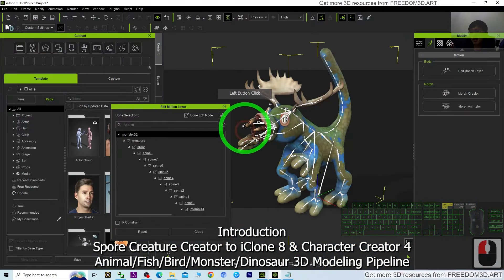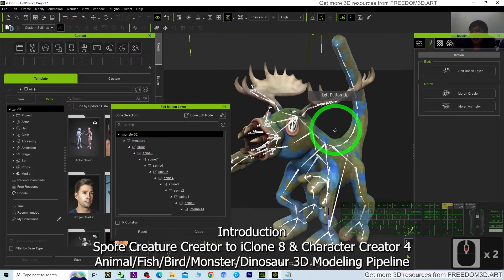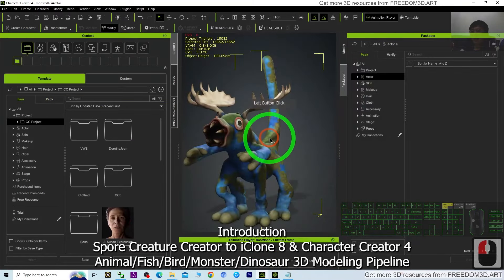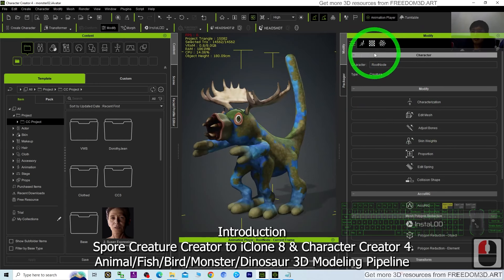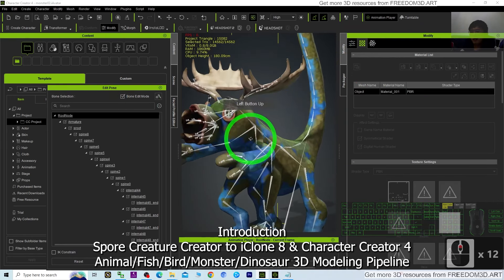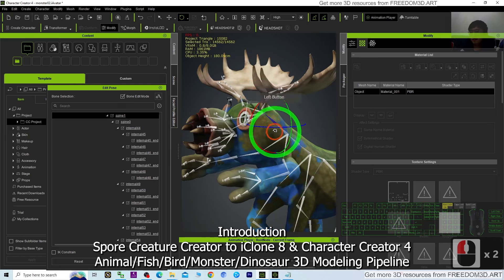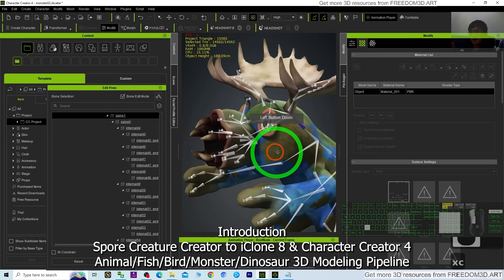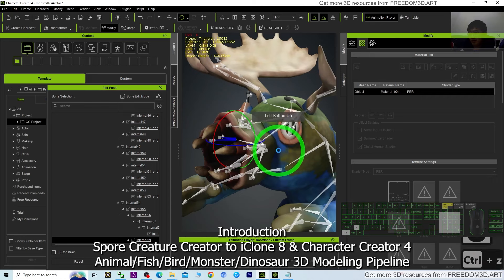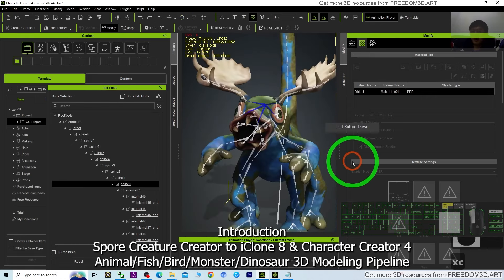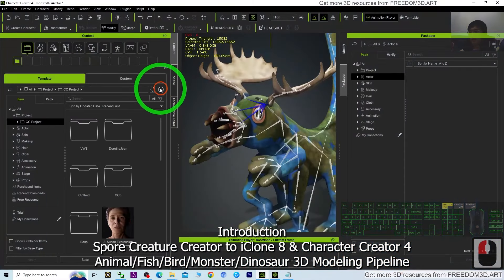Starting from now, I'm going to show you step by step. This is my iClone 8 — I have a monster that I created in the Creature Cradle, the Spore Creature Cradle. It is already in Character Creator 4 and iClone 8. You can see it has full skeletons, it's fully rigged so you can manipulate any of the 3D animations, and it even has a mouth that you can open and close.